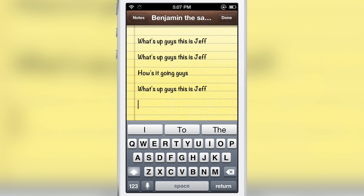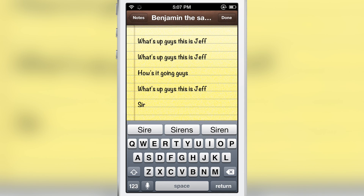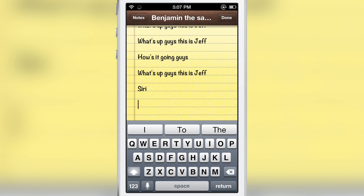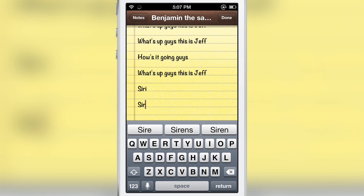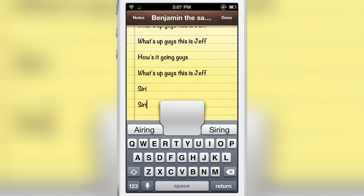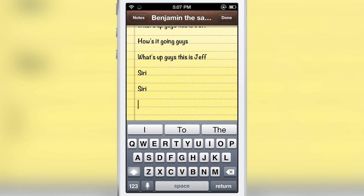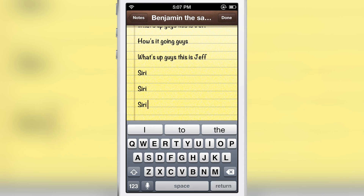Now let's learn a new word. For instance, 'Siri' — it doesn't know that word at first, but it does learn it. I typed it the first time, now I'm going to type it again. And you can see it popped up on the extra keys there at the top. It learned 'Siri' just like that.